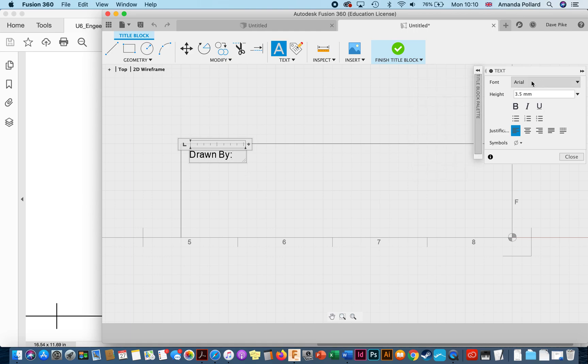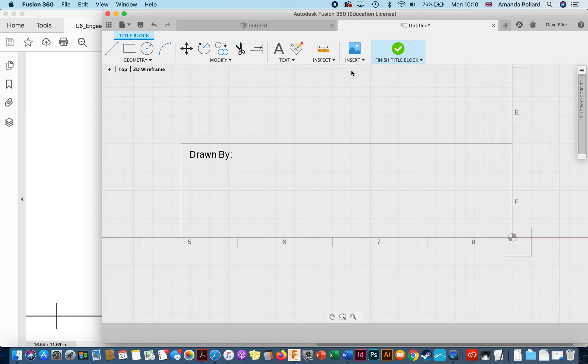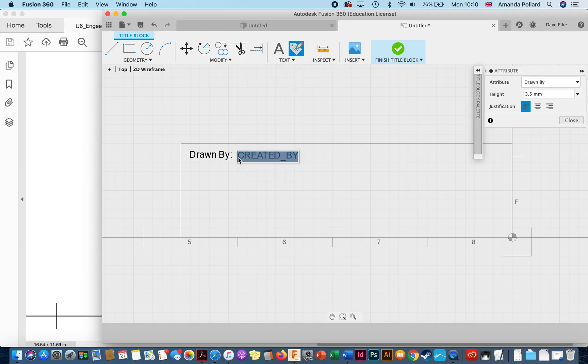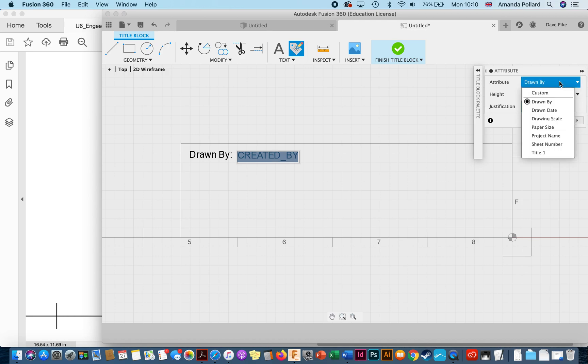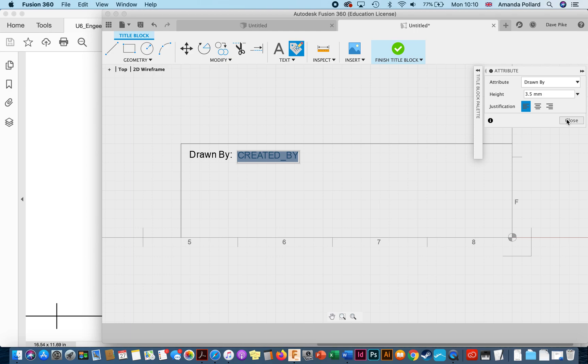Once you're happy with the font, the height, any of the other details, just press close. Then we want to put the attribute that we know that Fusion will use for this file. So we click on attribute, click on the screen, choose the attribute which just happens to be drawn by. And then if we want to change the height and the size we can, or the justification.